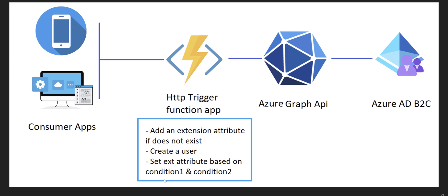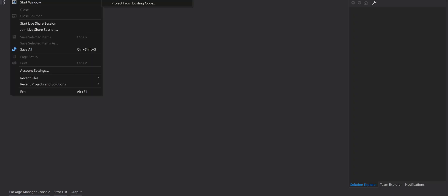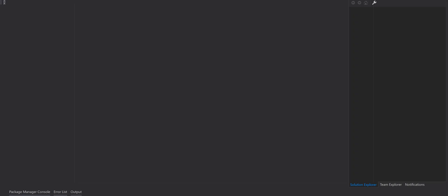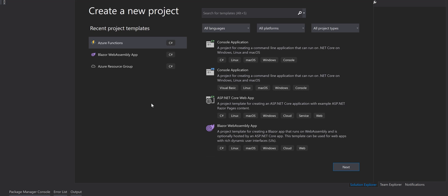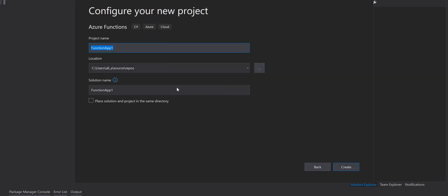I go to Visual Studio and create a new project. In the create a new project template we pick up the Azure Function template, click next.